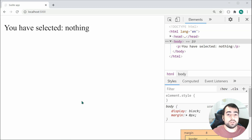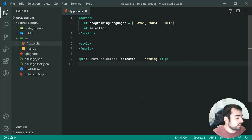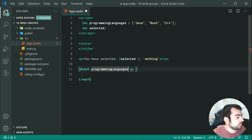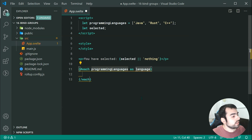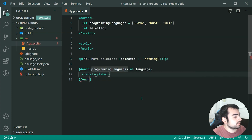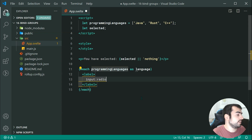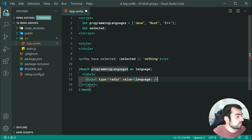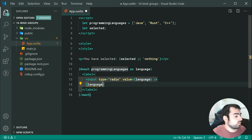Now let's add a radio input for each one of these programming languages. Back inside here, let's create a new each loop — for each programmingLanguages as language. Inside we can add a label to contain all the input fields, and inside that a new input field with a type of radio. We can give this a value of language, and then also output the language so we can see what we are selecting.